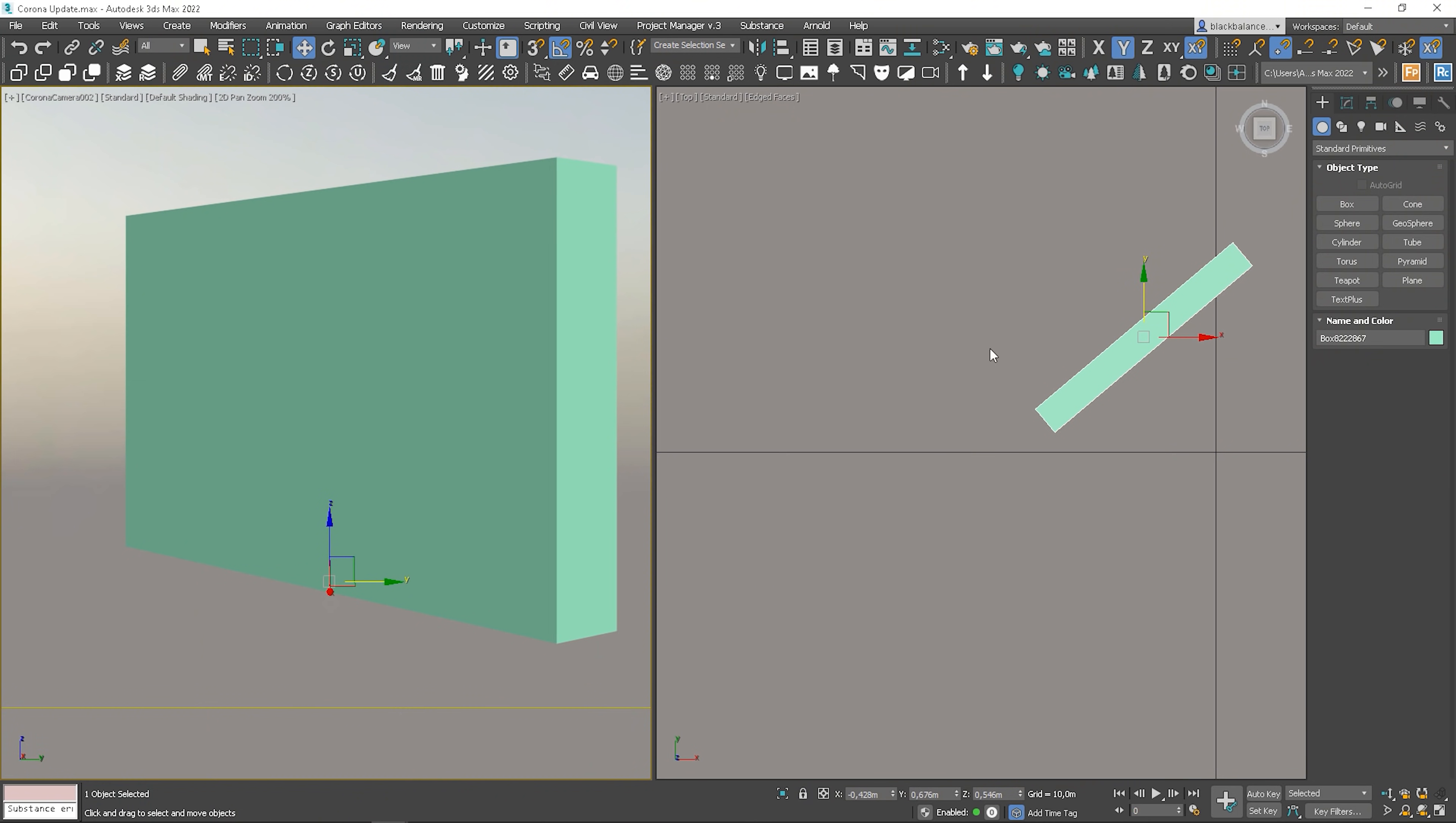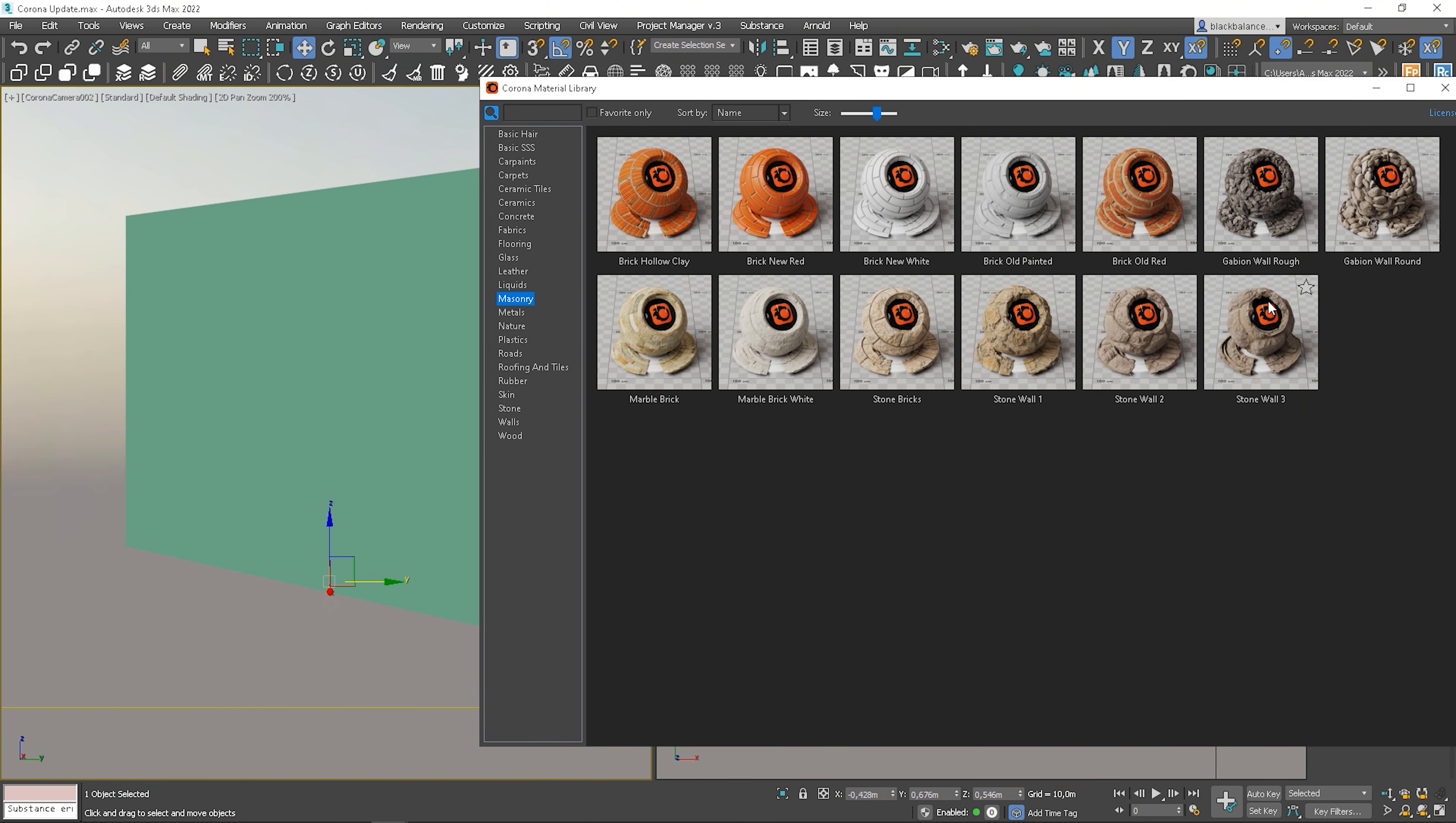When we talk about the materials, with the Corona 7 we'll get the updated material library. Let me quickly show you a couple of new materials. I create a box. And let's apply this material for instance.